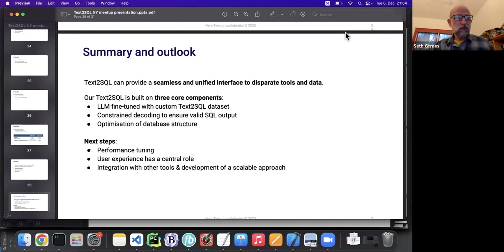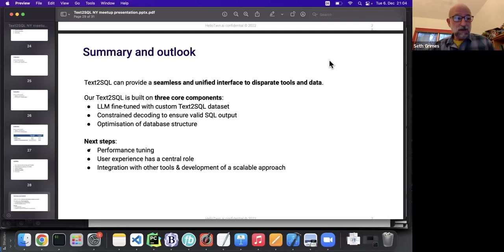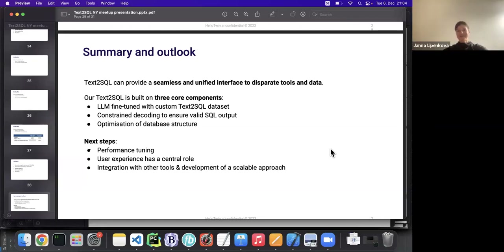Thanks to everyone who attended today. Video will be posted in a few hours to the NLPxing YouTube channel, accessible at NLPxing.com or bit.ly/NLPxing. Thank you Jana for presenting, and thank you Seth for the organization and the invitation. See you all next time.